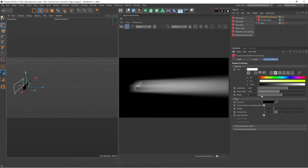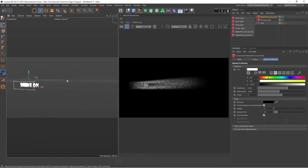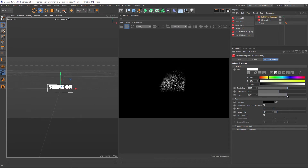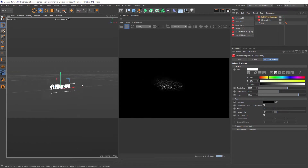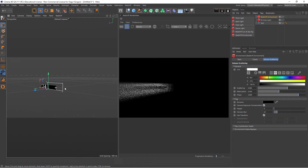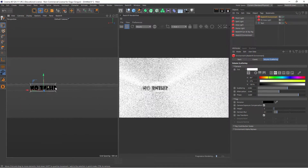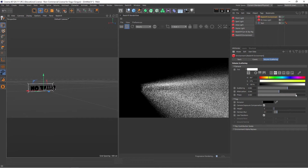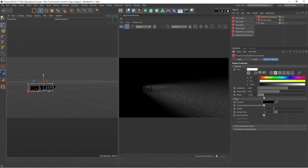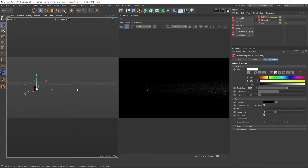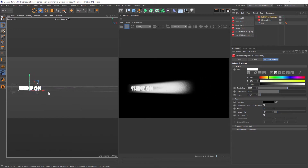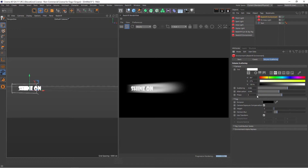Another interesting option is Phase. Phase changes the volume you're seeing based on your camera angle. If Phase is set to zero, the light will be volumetric regardless of your angle. However, if I increase the Phase, the volumetric part of the light will be more visible towards the camera — so as I fly around, the volume becomes more and more visible. Conversely, as you decrease the Phase, the volume becomes more visible as we go behind the light. If I set this back to zero, the light is always volumetric regardless of our angle.